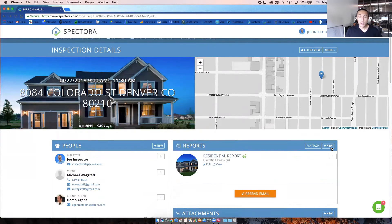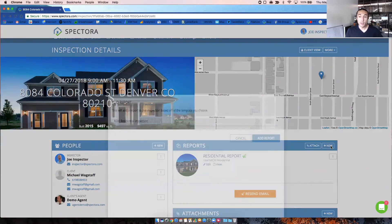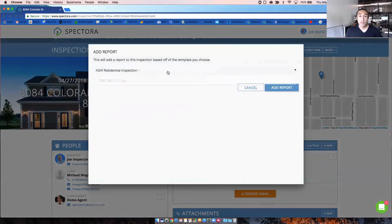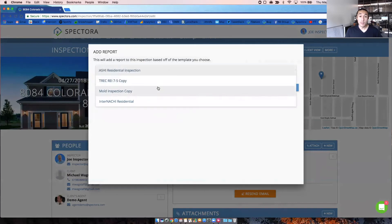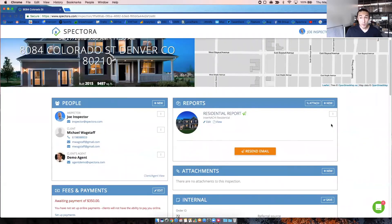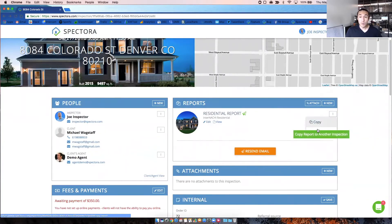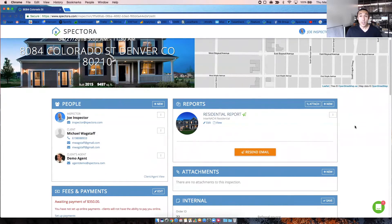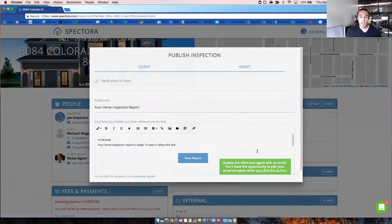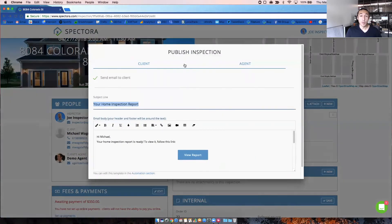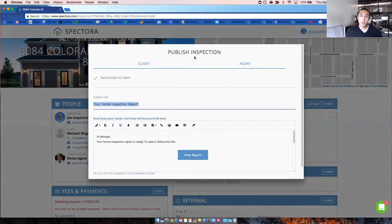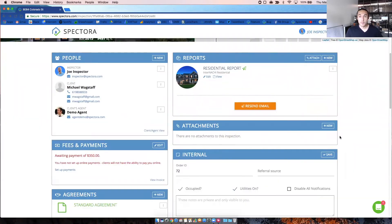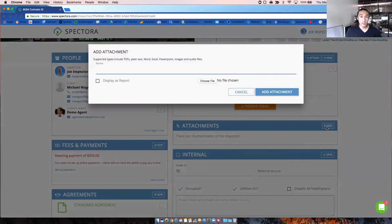So how you add a new template or report to an inspection, you click on new, and then you select a template you want to add. Other options with the report include copying it or deleting it. And you can also republish the inspection from the screen by clicking on resend email, and it'll bring up your report ready email that you customize in automation. Next, you'll see any attachments right here that you've added to this inspection. You can click on new to add that same attachment right there.